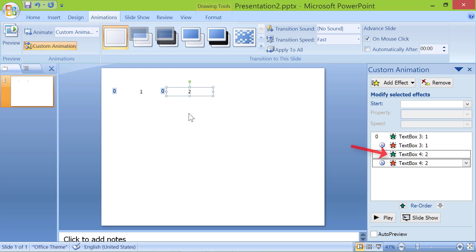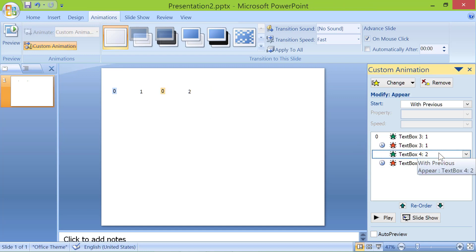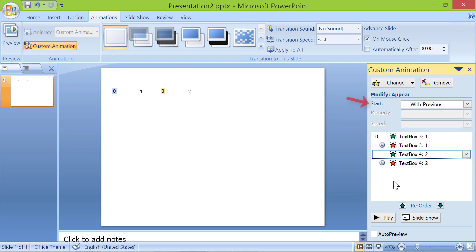Click the green star. Set start to after previous.